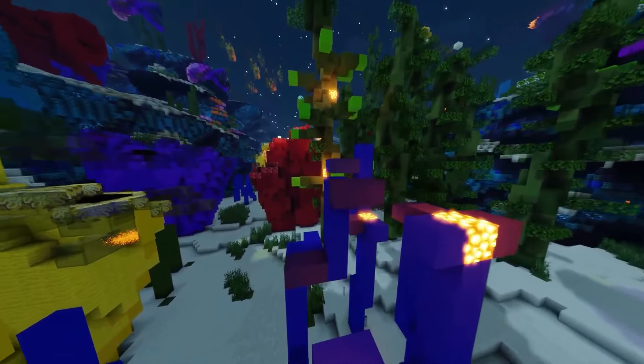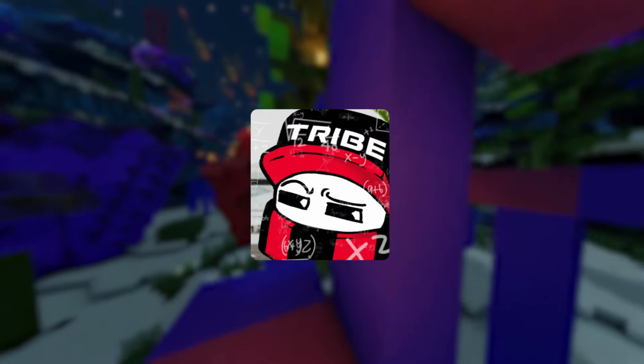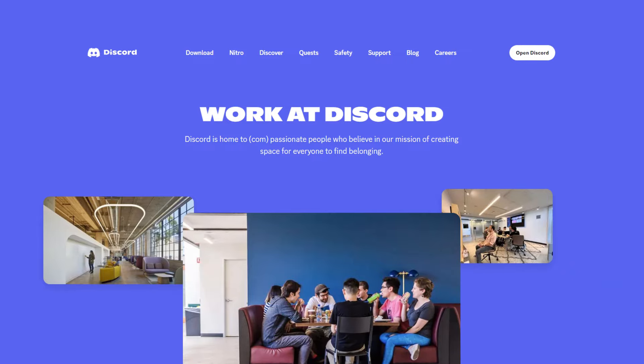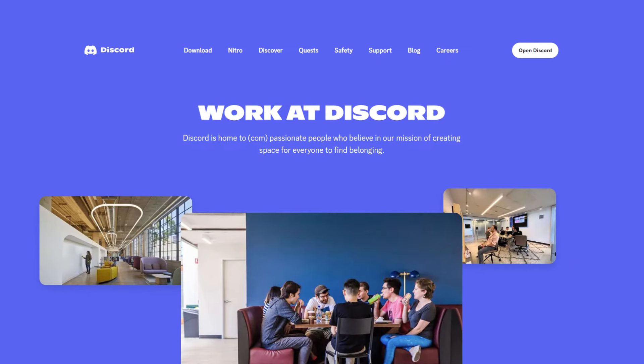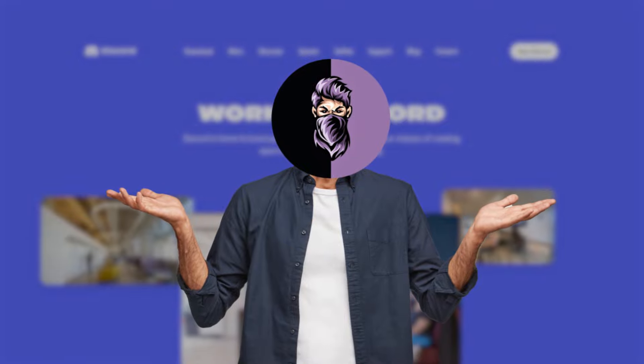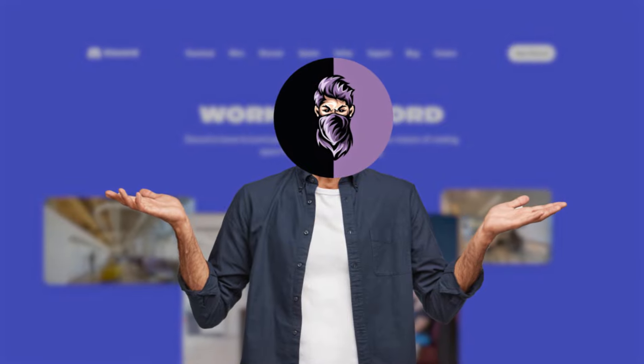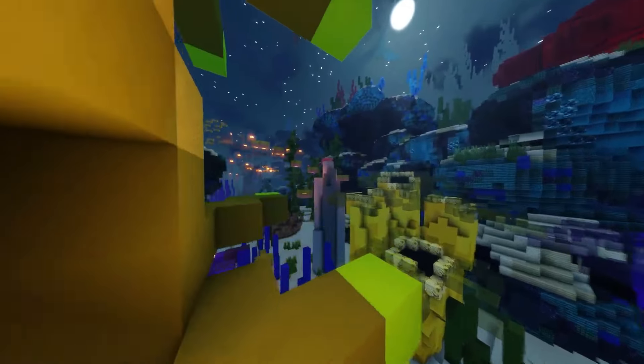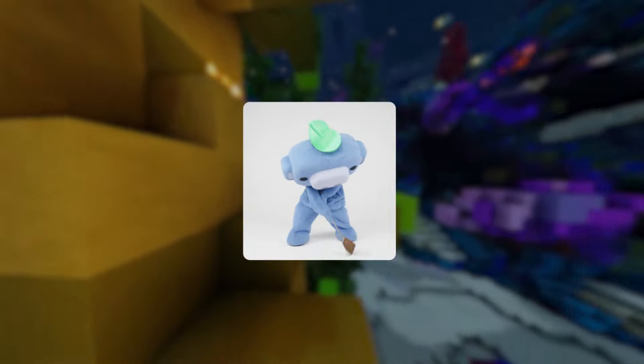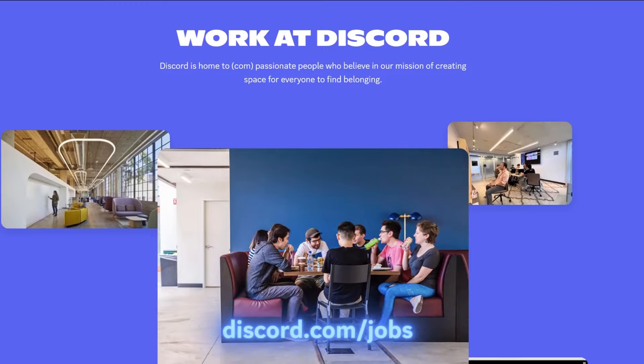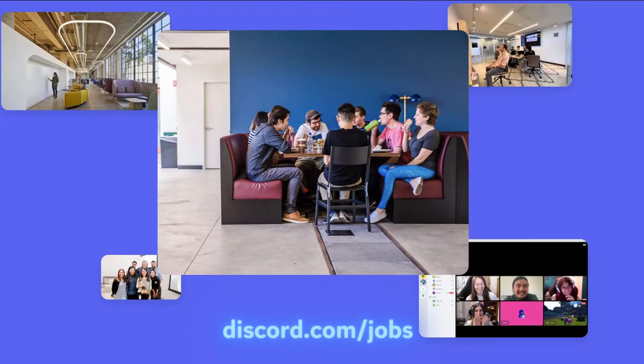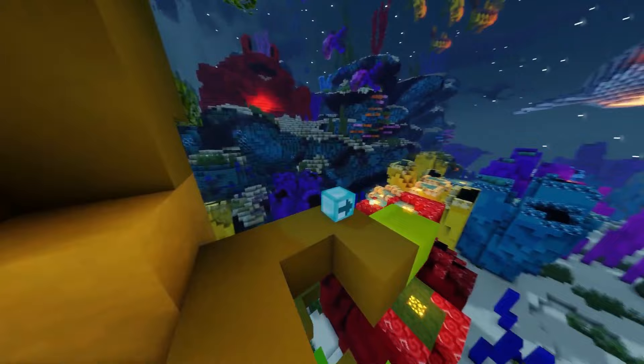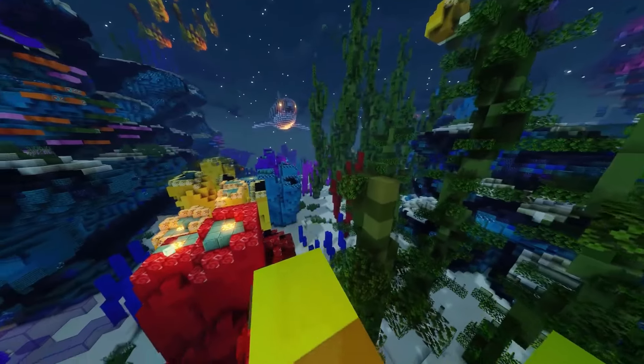Now let's talk about the Discord Staff Badge. Getting this badge is also hard, as this badge is exclusive to official employees of Discord, and it's not available to regular users or community members through any application or program. To get this badge, you need to be a Discord employee and have a job at Discord. You can apply at discord.com/jobs for positions that fit your skills, but the chances of getting hired are low.